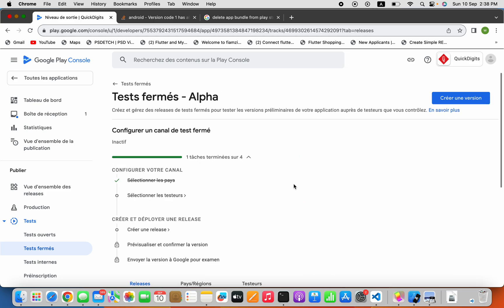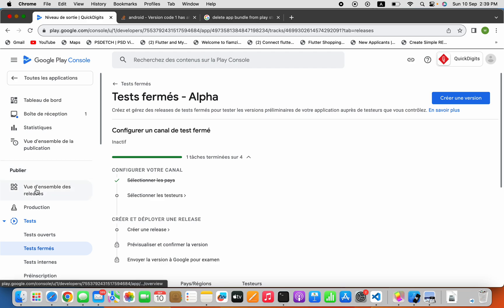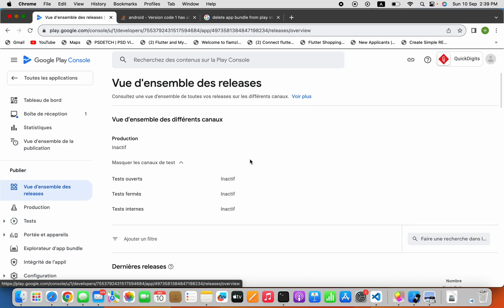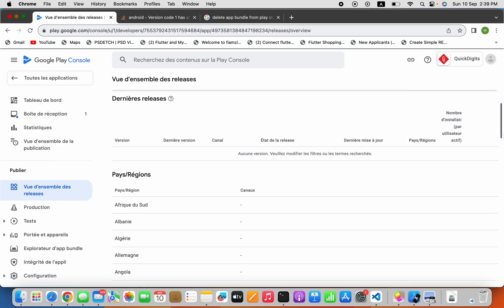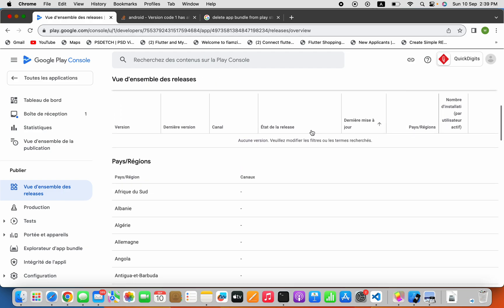And this is it. Now let's go ahead and check — I have nothing in here now. I can go ahead and upload it from the beginning. Thanks for watching.